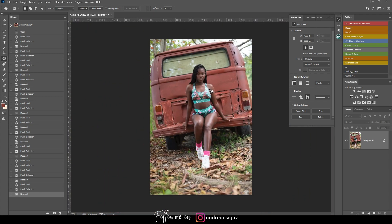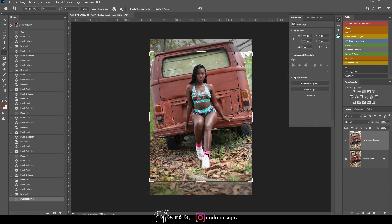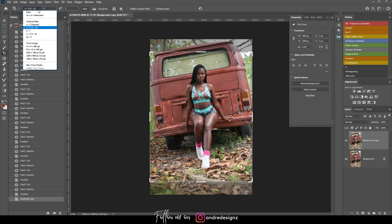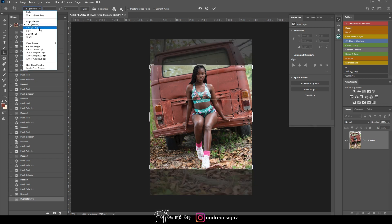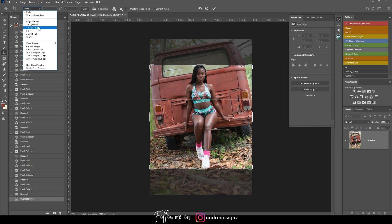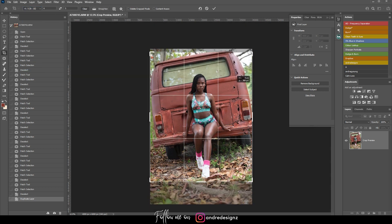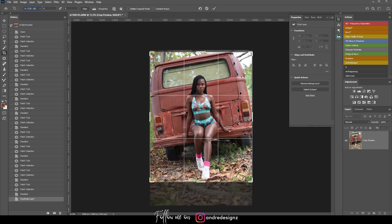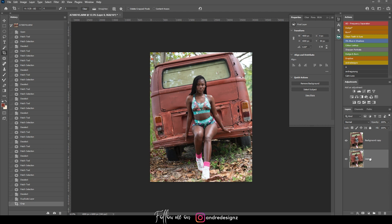The second thing I'm gonna do is create a new layer, and the third is to crop the image. I'll press C for the crop tool and ensure it's a 4:5 ratio so when I upload to Instagram it fills the entire page. I'll adjust the crop and hit Enter.